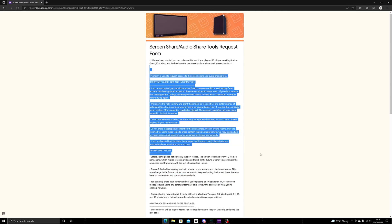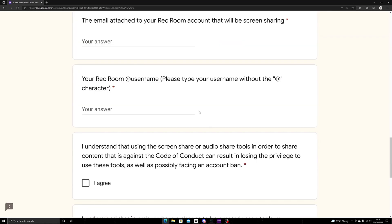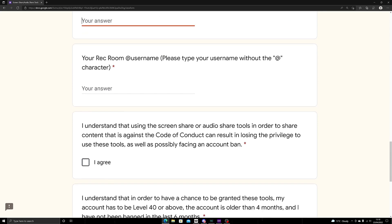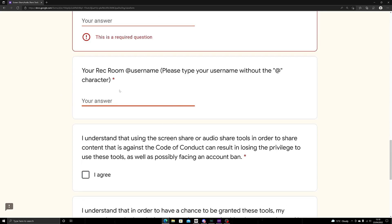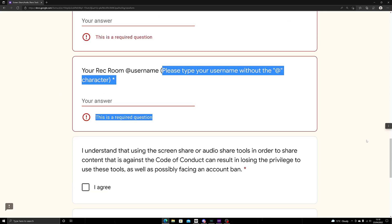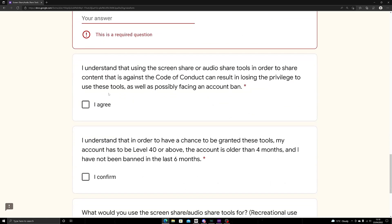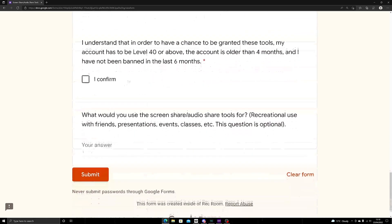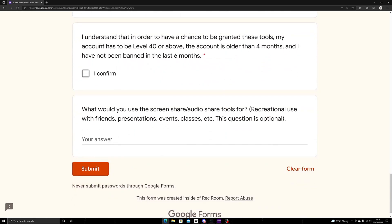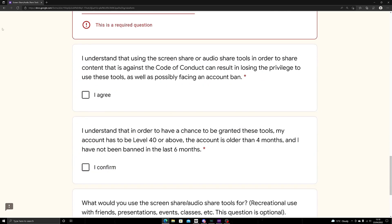Then you've got to put your email attached to your RecRoom, your RecRoom username but without the @ character. You've got to agree and read these, and then you've got to put why, press submit, and then yeah, you got it. That's how easy it is.